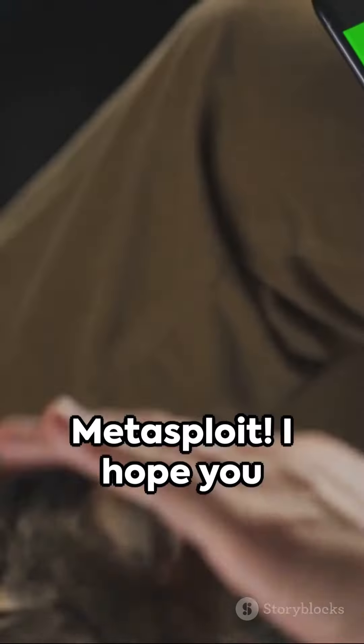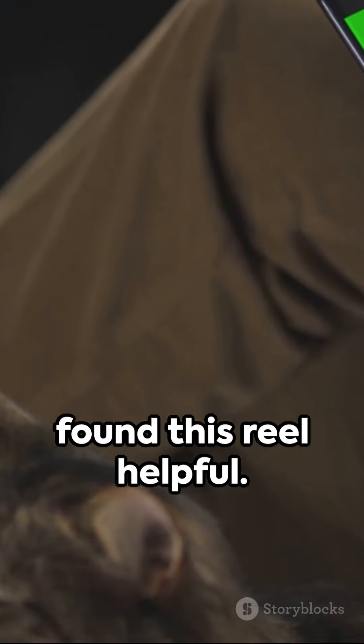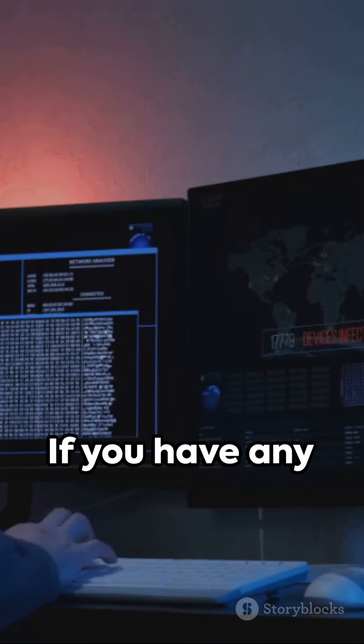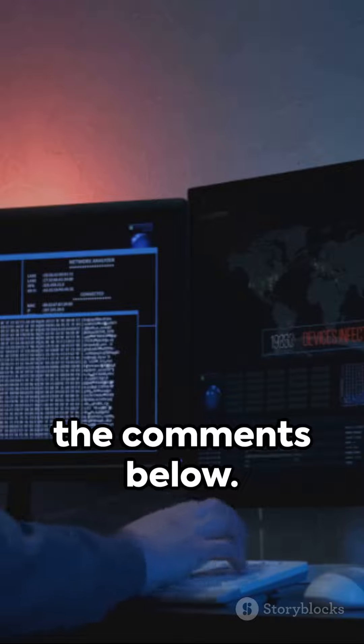on Metasploit. I hope you found this reel helpful. If you have any questions, please feel free to leave them in the comments below.